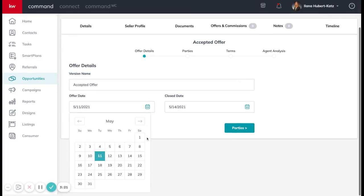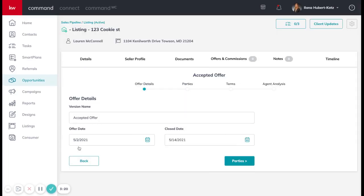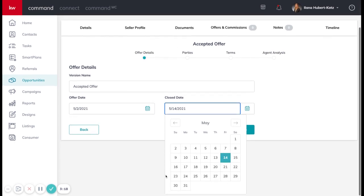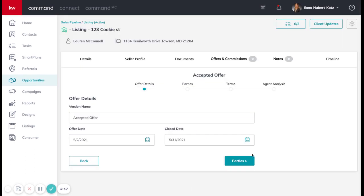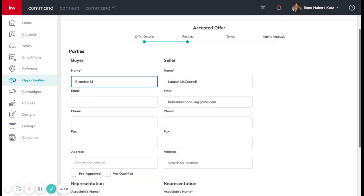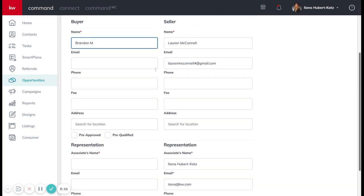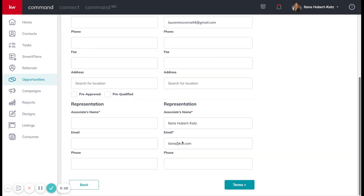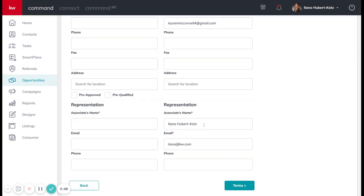We're going to put in the offer date, the estimated close date, and then all the information that we know for this property, the buyer's name, the seller's name. Your agent information will be populated, but what is the other agent information?